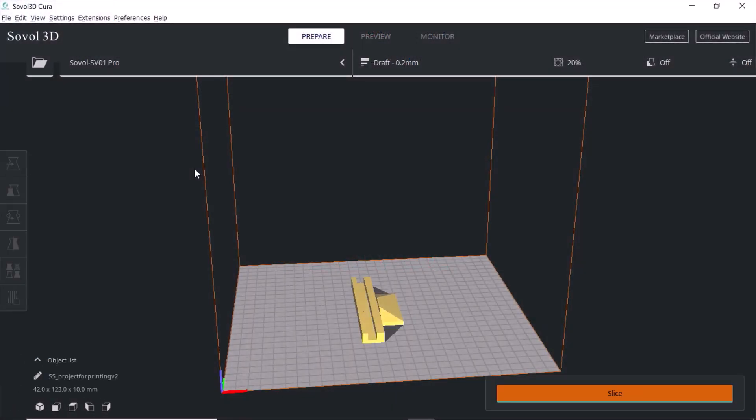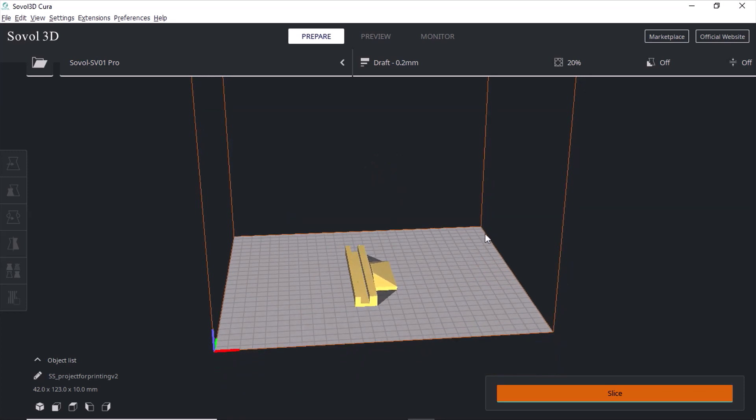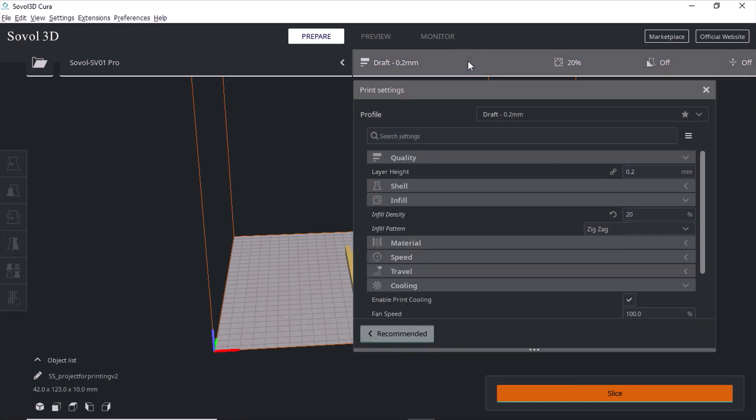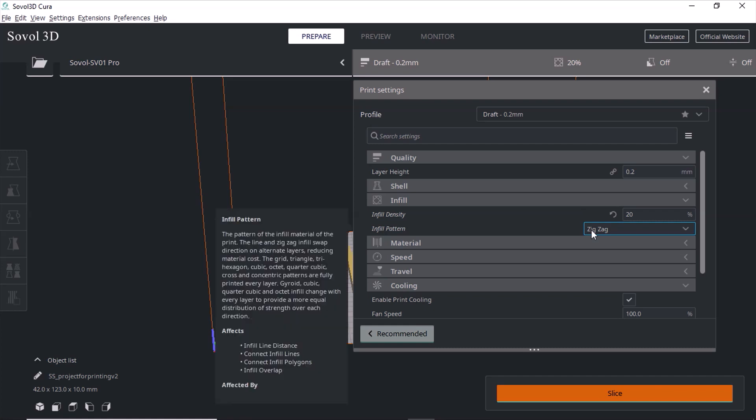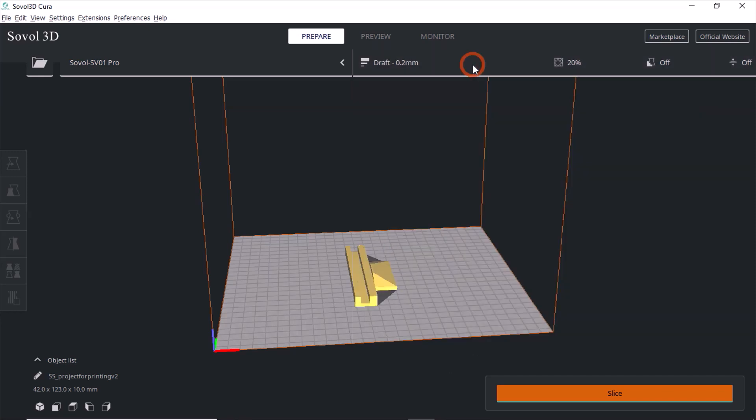Okay, the item is opened up in Cura so you can look at it here. The next thing you want to do is, what I use is the profile I use 0.2 millimeter draft. Under infill I use the zigzag, and for this part I don't need any brim or support, so I don't need to do any of that. Now I hit slice.